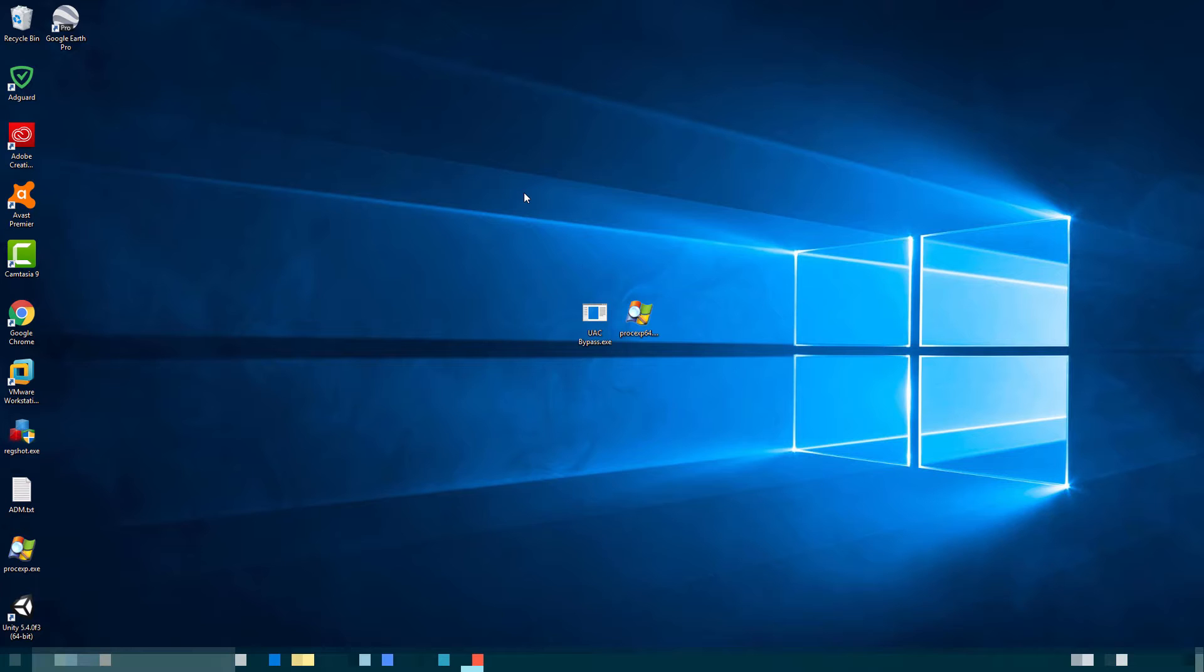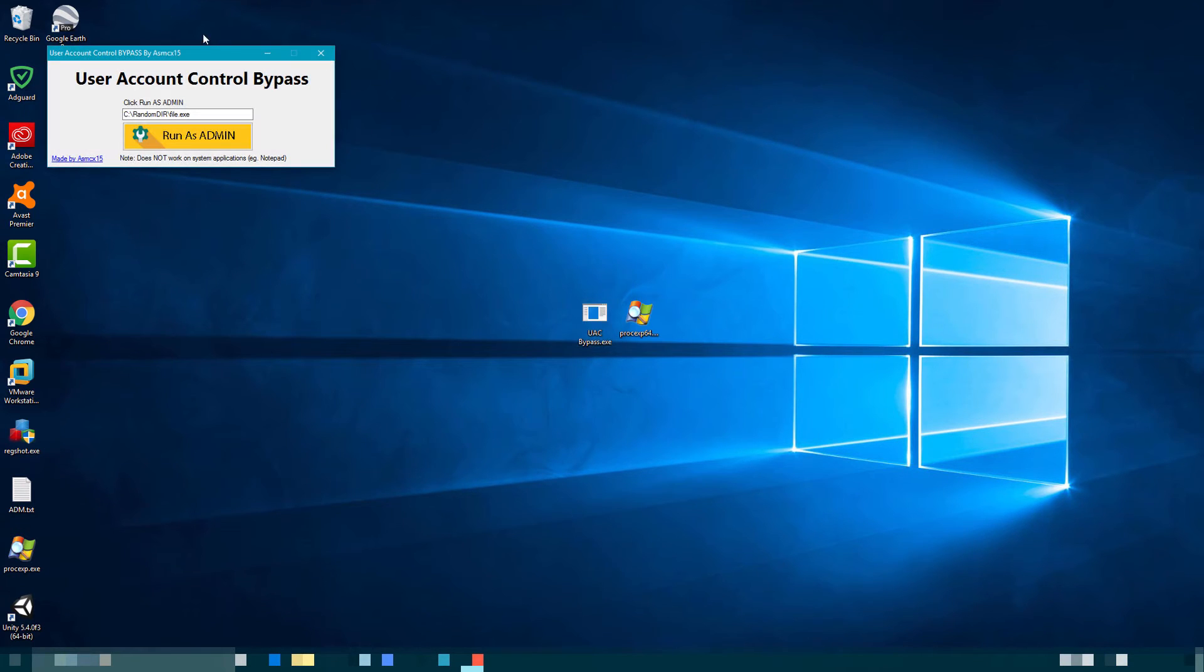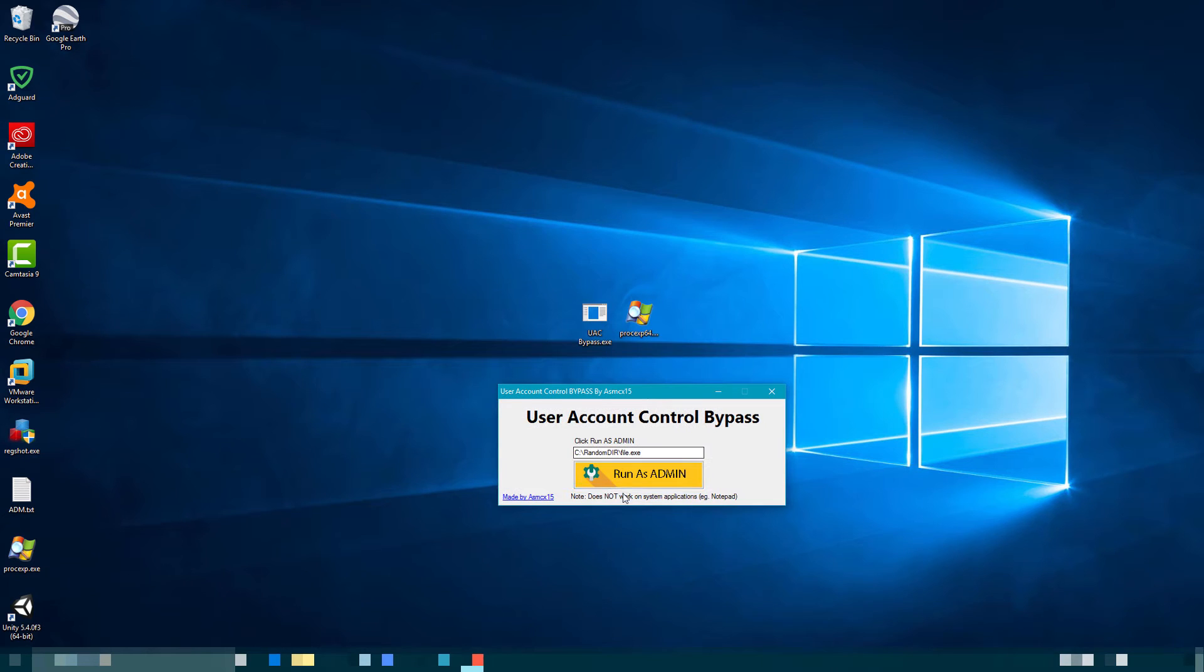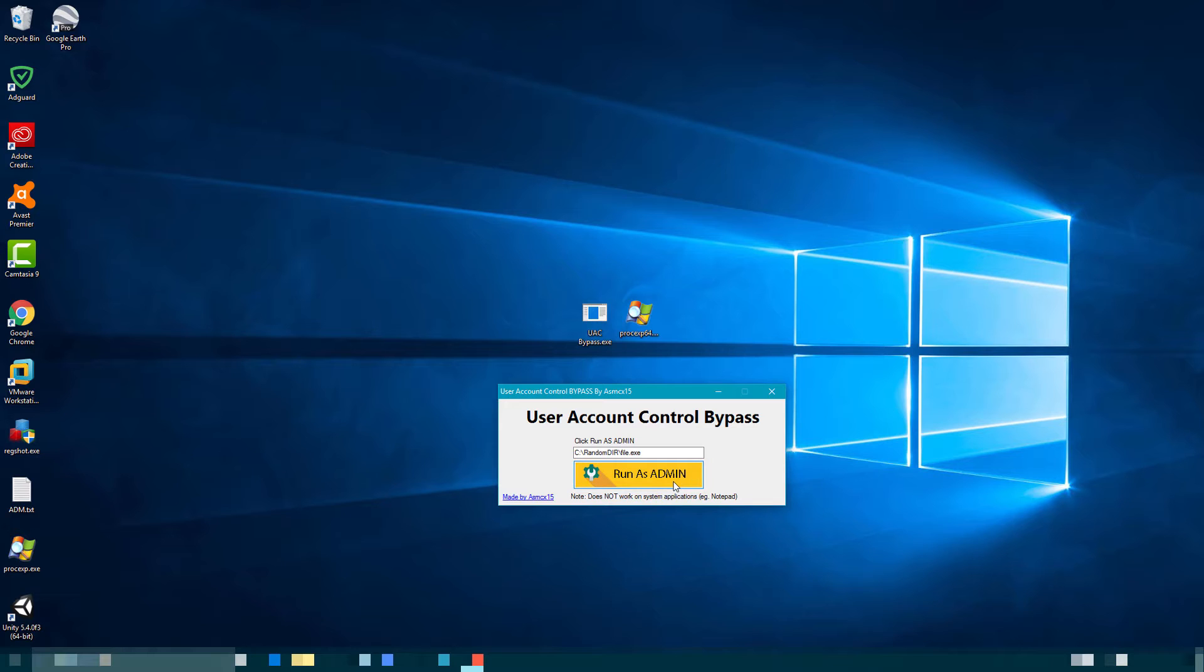Basically, you get this user interface, you click the big yellow run as admin button, and it'll run the software or exe as an administrator.